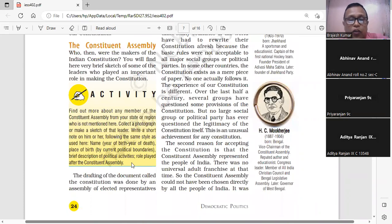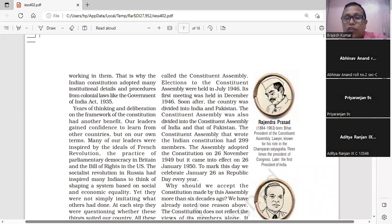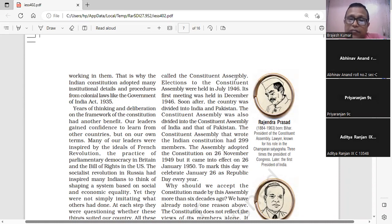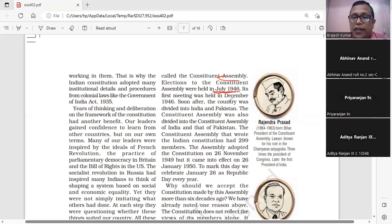The drafting of the document called the Constitution was done by an assembly of elected representatives called the Constituent Assembly. Elections to the Constituent Assembly were held in July 1946. भारत के संविधान का निर्माण एक चुनी हुई सभा के द्वारा हुआ, और वह चुनी हुई सभा जो संविधान बनाने के लिए थी, Constituent Assembly कहलाई। Constituent Assembly के सदस्यों का चुनाव July 1946 में हुआ।